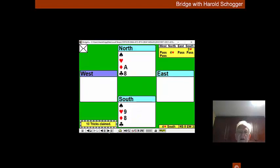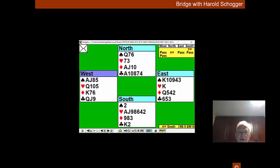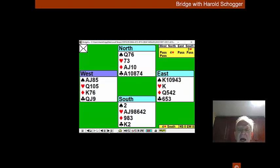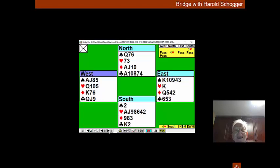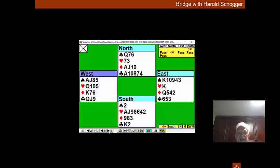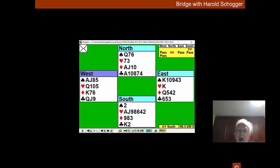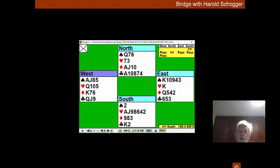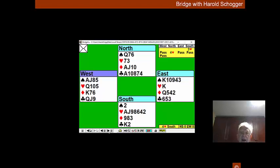He can have his heart and the rest are ours. We lost one diamond because we did the diamond finesse. We lost two hearts with the hearts breaking badly. And because of the fortuitous lead, we were able to finesse the club and get away our spade loser. We eventually made three clubs, two diamonds is five and five trumps is ten.